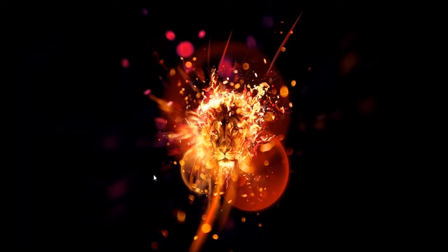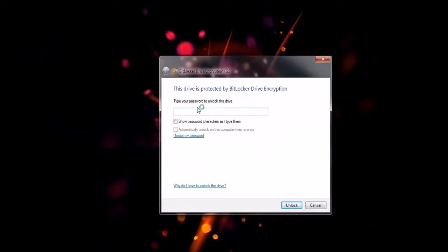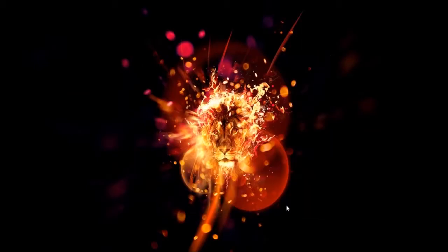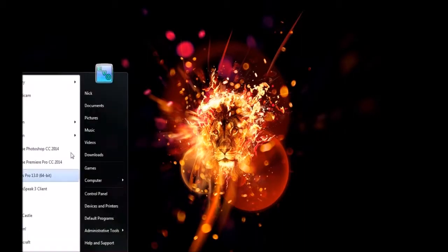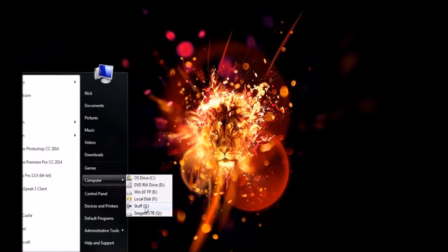You can see that I have removable drive G on this one. And, you can see that this popped up. Now, if I type in the password and click Unlock, it will be unlocked, as you can see right here.